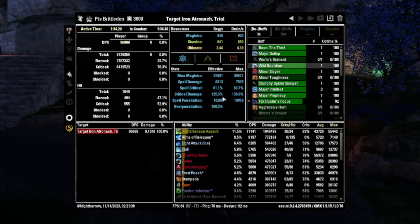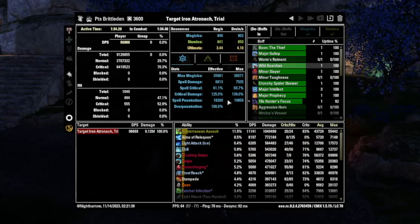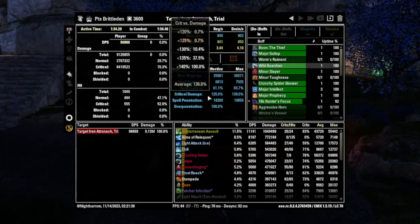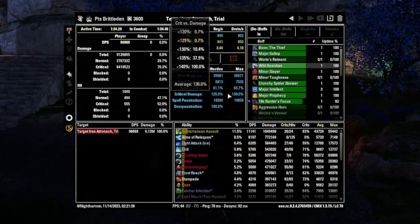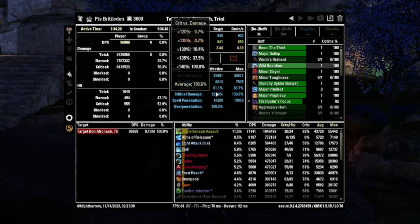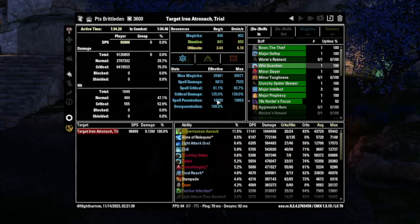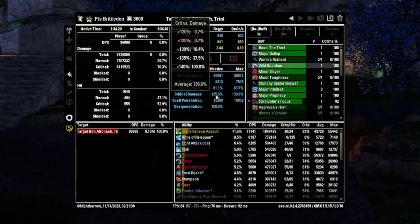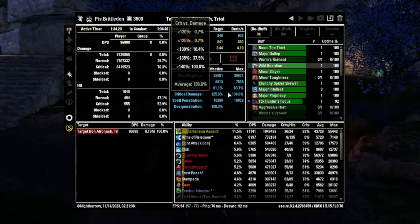So you can always pull this up if you have this add on on PC and check what your penetration is and check what your effective critical is. And those are things that can be really useful to check whenever you're in a pug group or something like that, you're not sure what buffs or debuffs are going out, you can just check it for yourself.